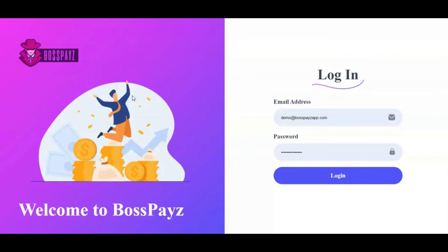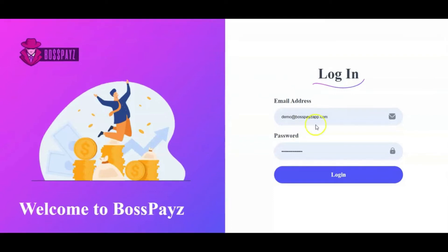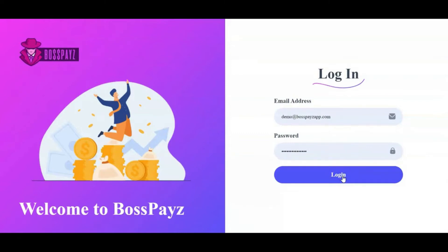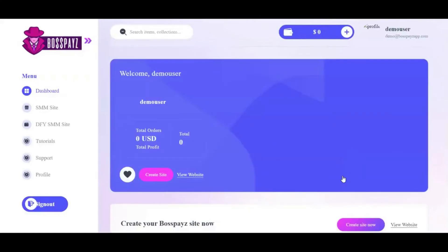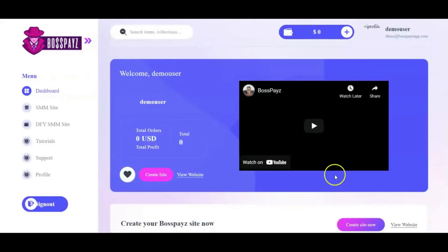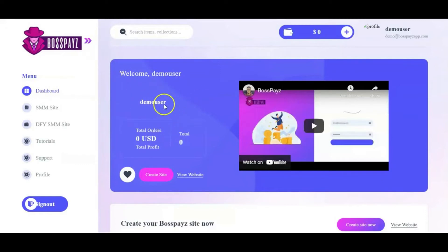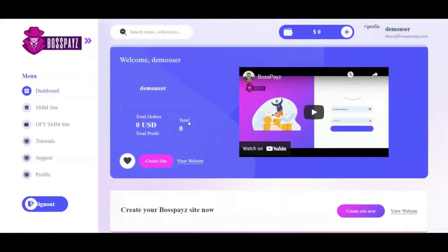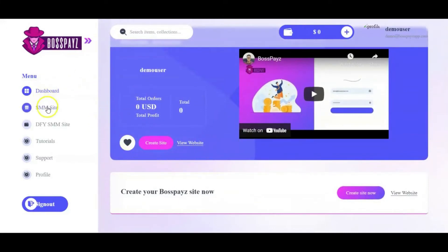This works on complete autopilot without you doing the services or recruiting customers yourself. In the next few minutes I'm going to show you how this app works. Let me log into my demo account — enter email and password and click the login button. Once inside, you're greeted with the dashboard where you see total orders and buttons to create sites or view your site.